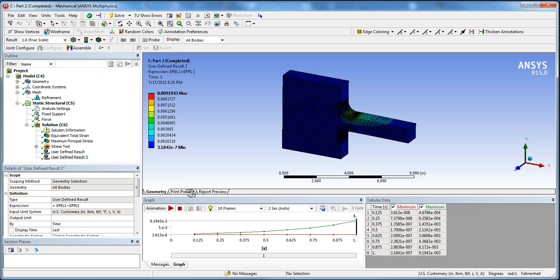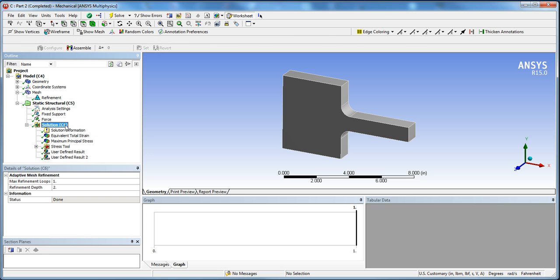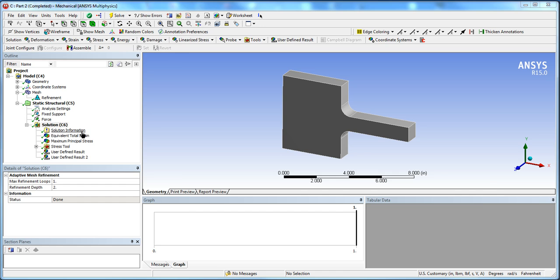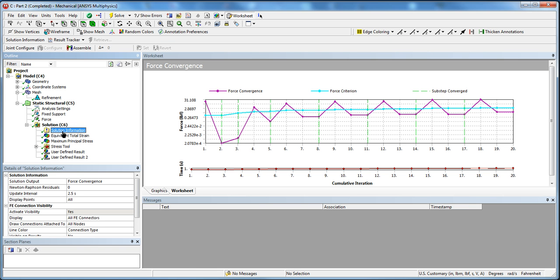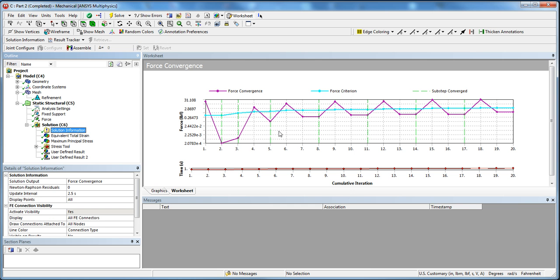Once you hit solve, you'll see here in solution information your results should look similar to this. You can see here in green there are eight sub steps, so the green is one, two, three, four, five, six, seven, eight. That's basically the eight minimum that we specified here, so we get more accurate results this way.